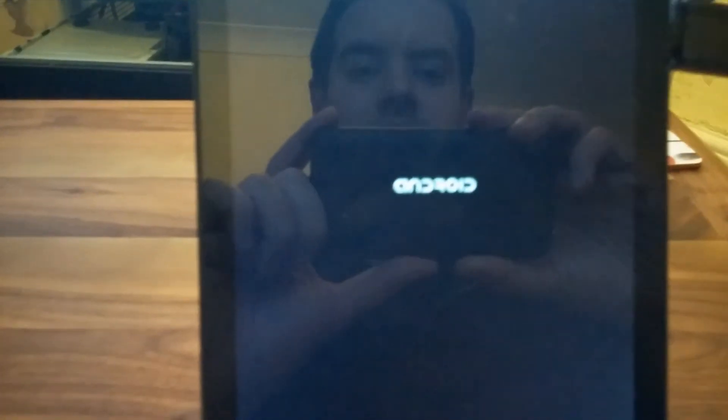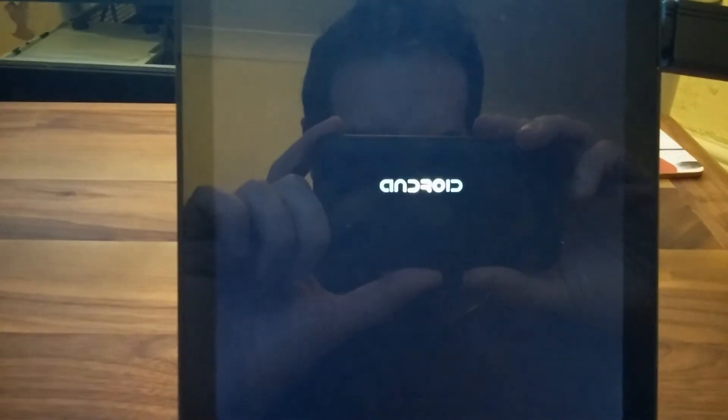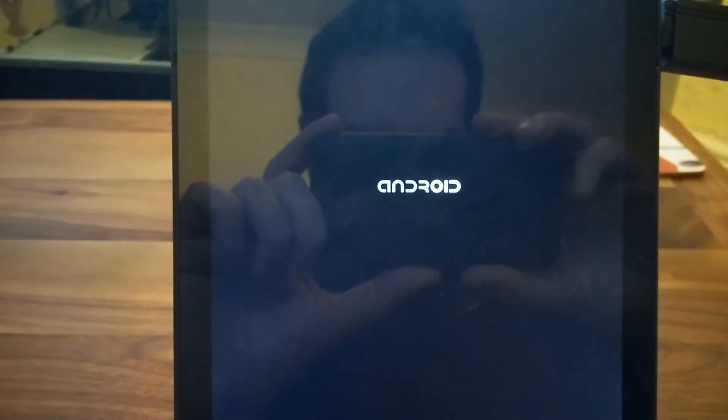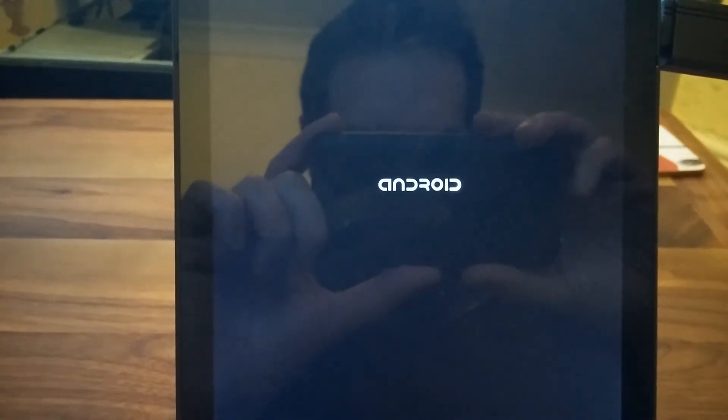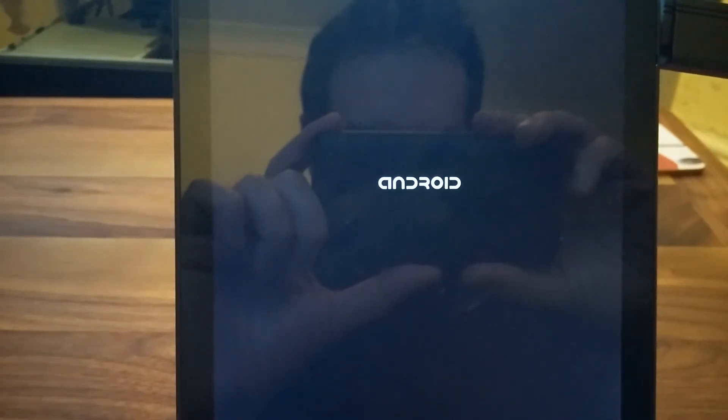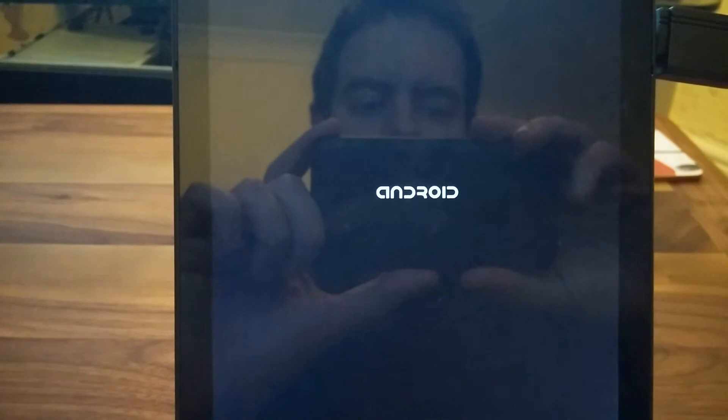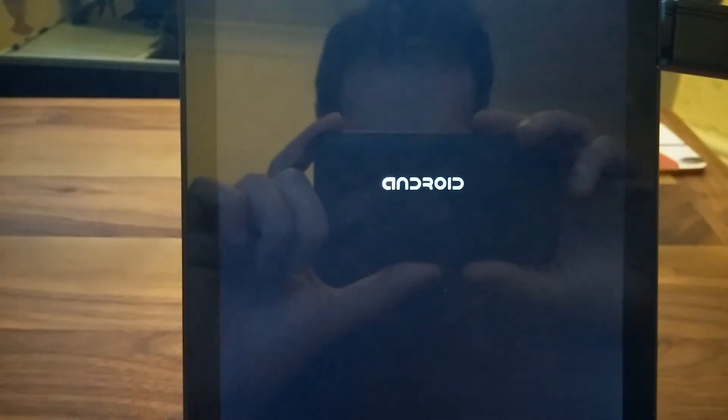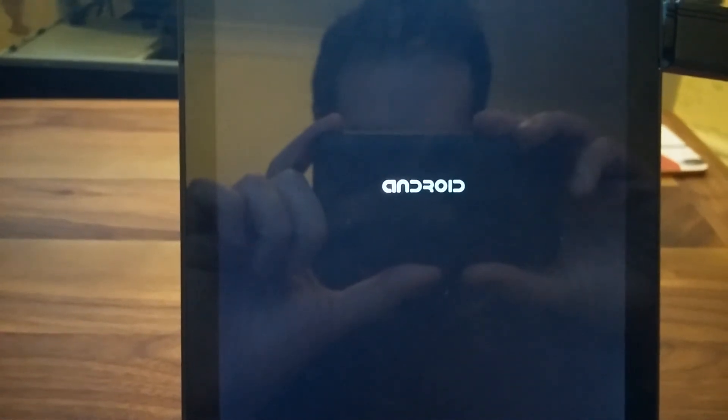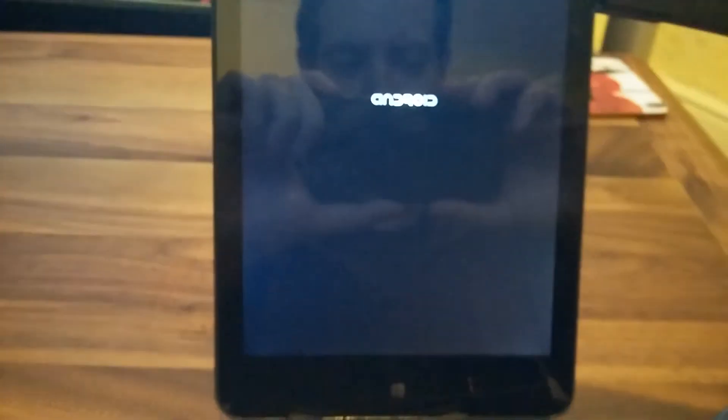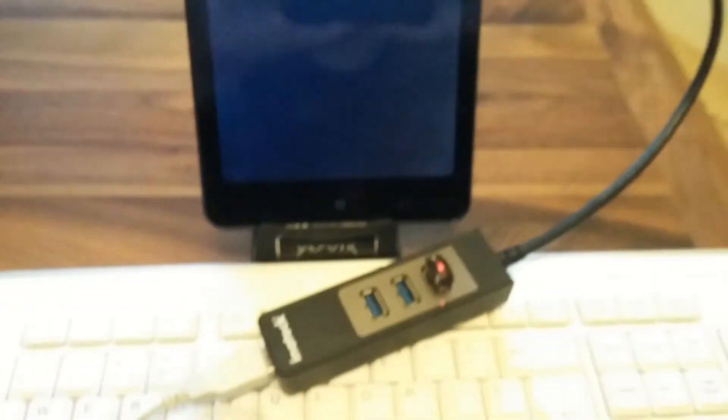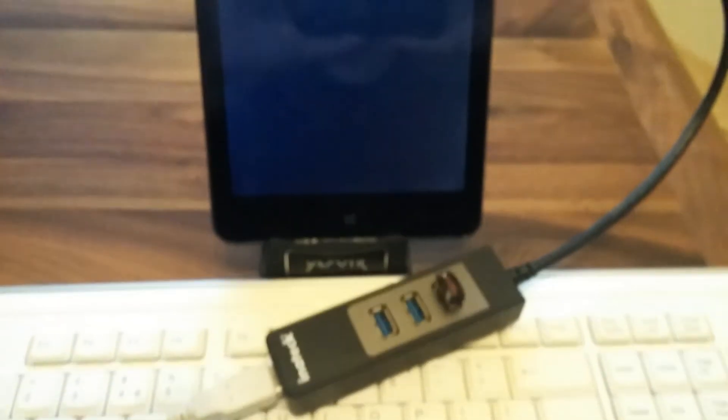There we can see the Android boot logo. I can see it is taking some time.